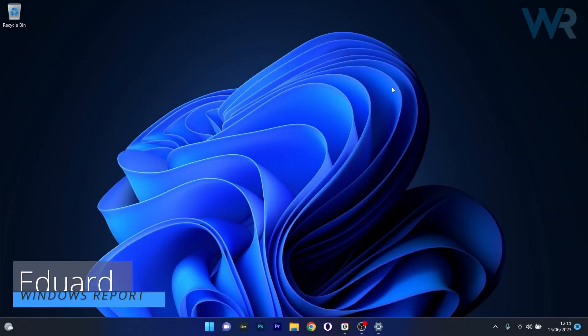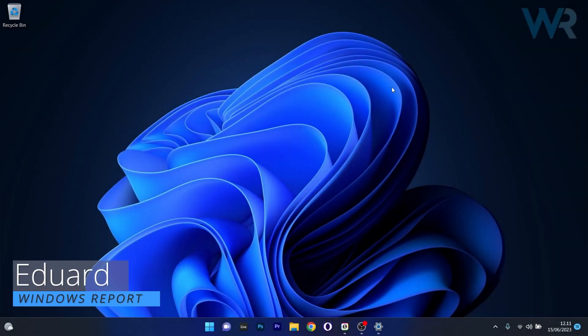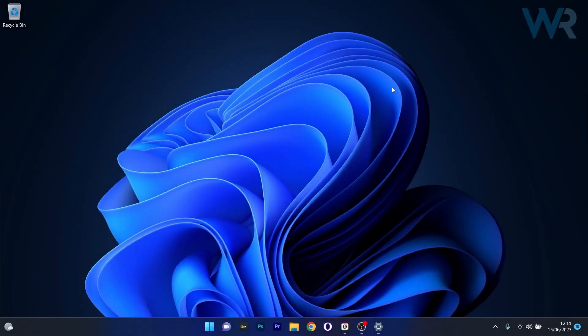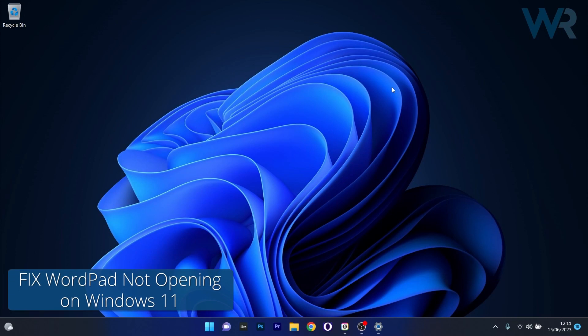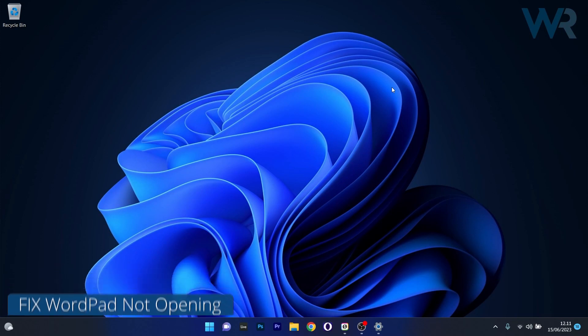Hey everyone, Edward here at Windows Report. In this video I will show you what to do if the WordPad application is not working on Windows 11 and how to fix it in no time.